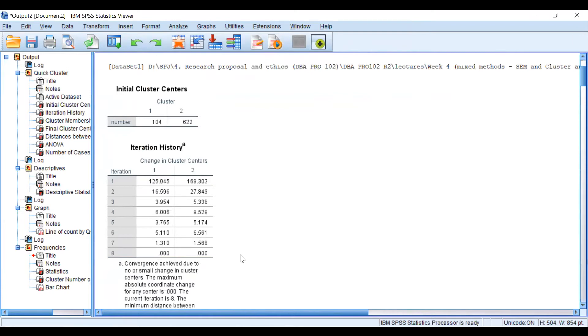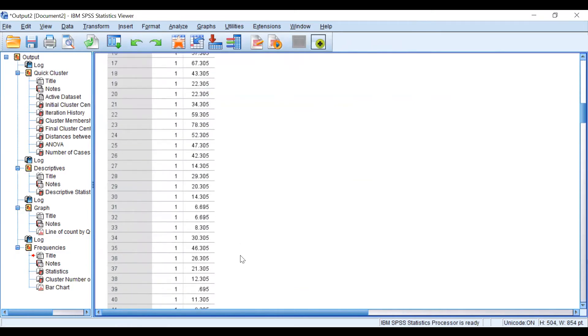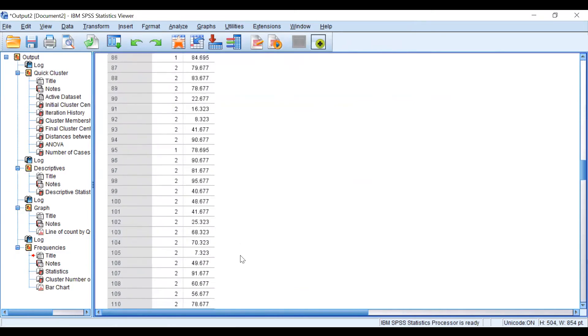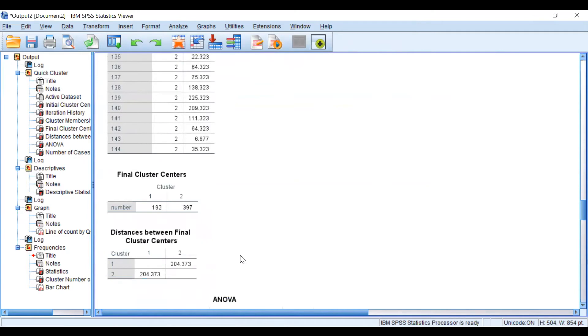After eight iterations, the two clusters are 192 and 397, and the distance between the final cluster centers is 202.